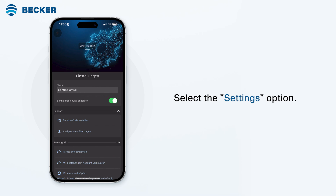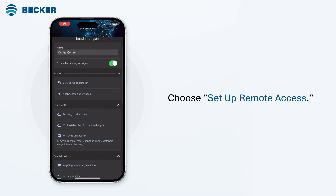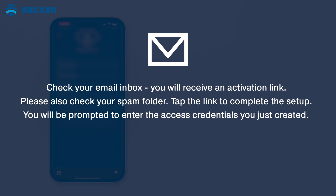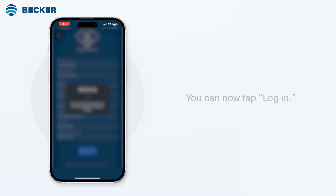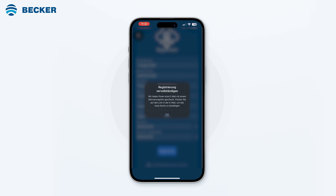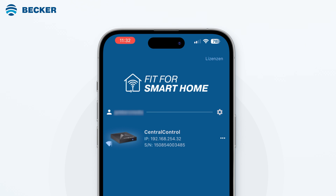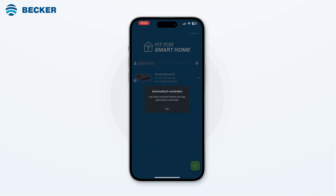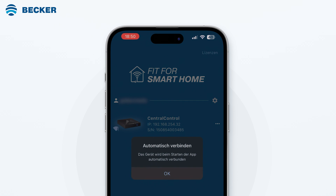Select the settings option. Then, in the system menu, choose set up remote access. Enter the required information into the corresponding fields and confirm the process with register. Check your email inbox — you will receive an activation link. Please also check your spam folder. Tap the link to complete the setup. You will be prompted to enter the access credentials you just created. You can now tap login. After the configuration is complete, the device will appear under the assigned user name in the device list. You can mark this center as a favorite under the three dots. When the app is then opened, the connection is automatically established immediately.